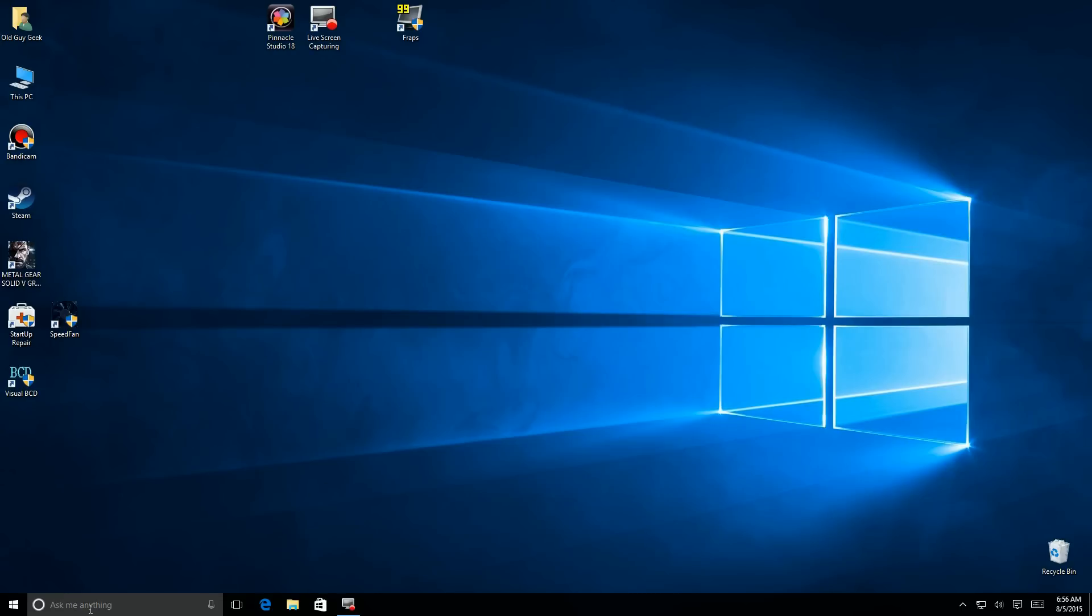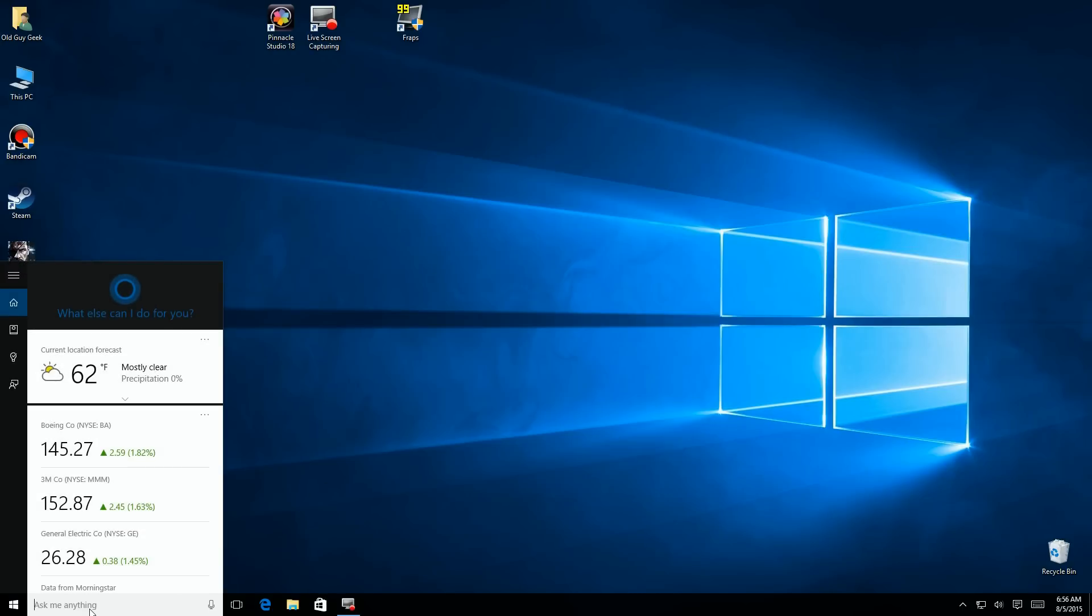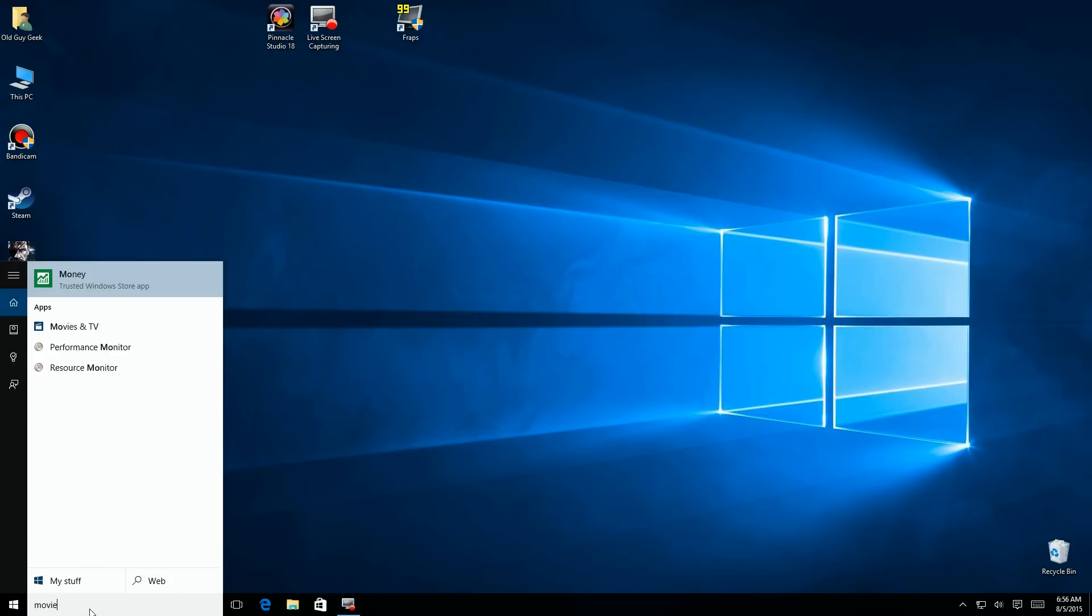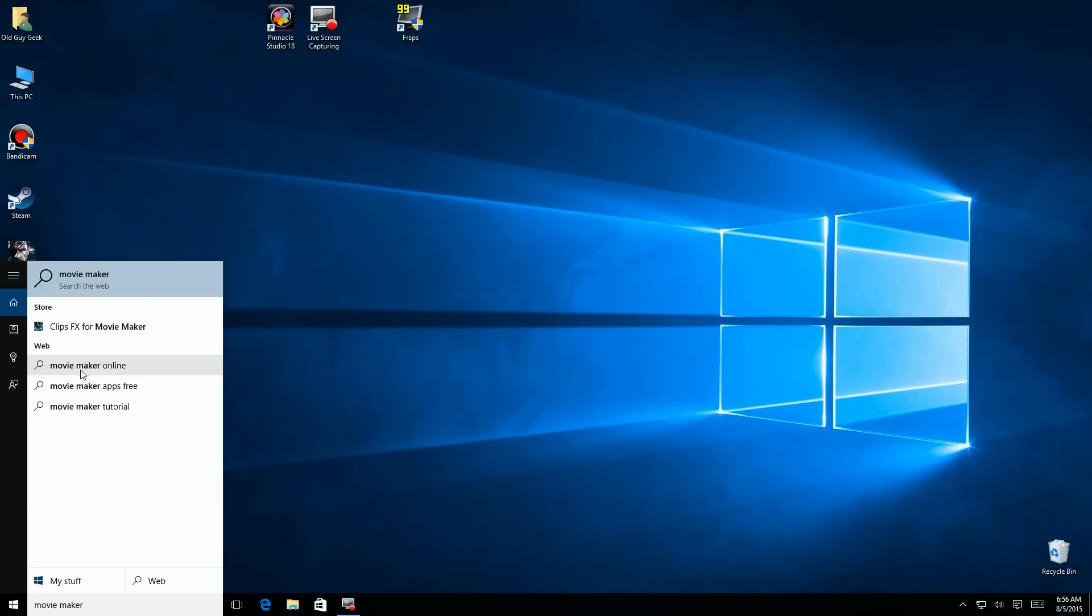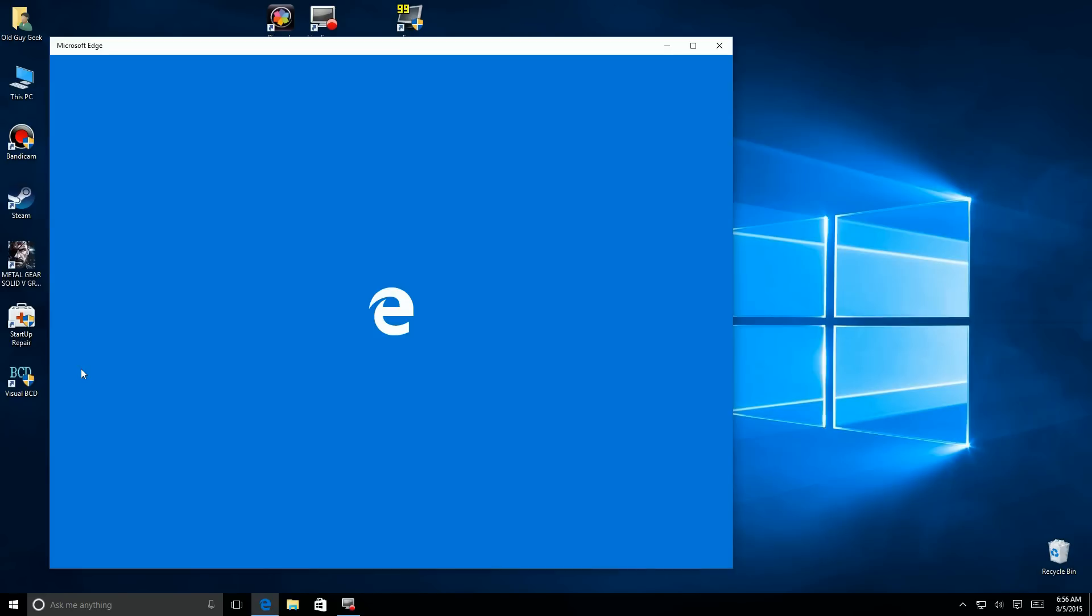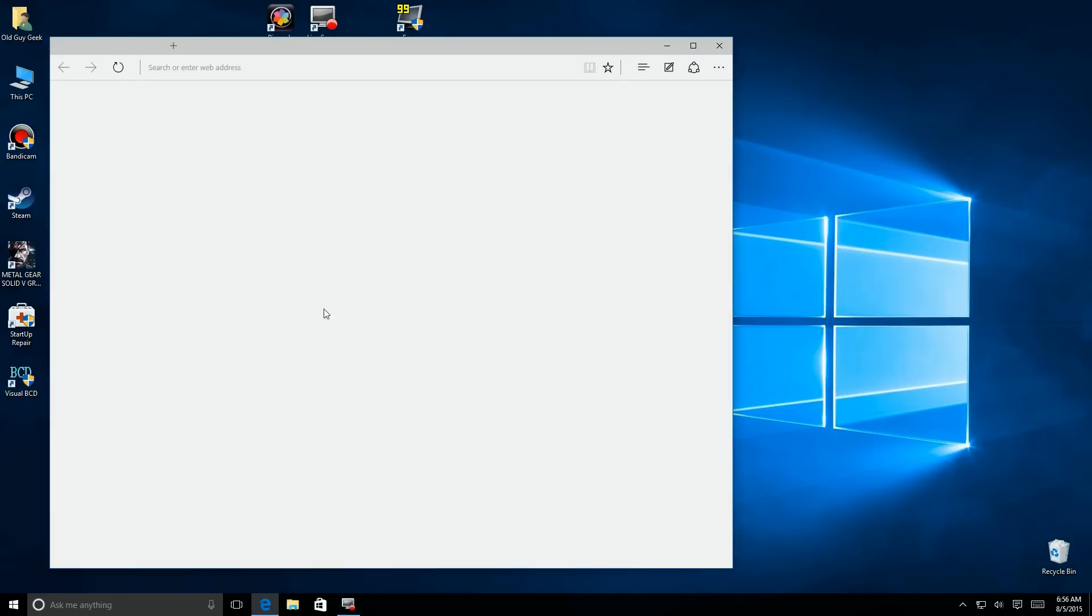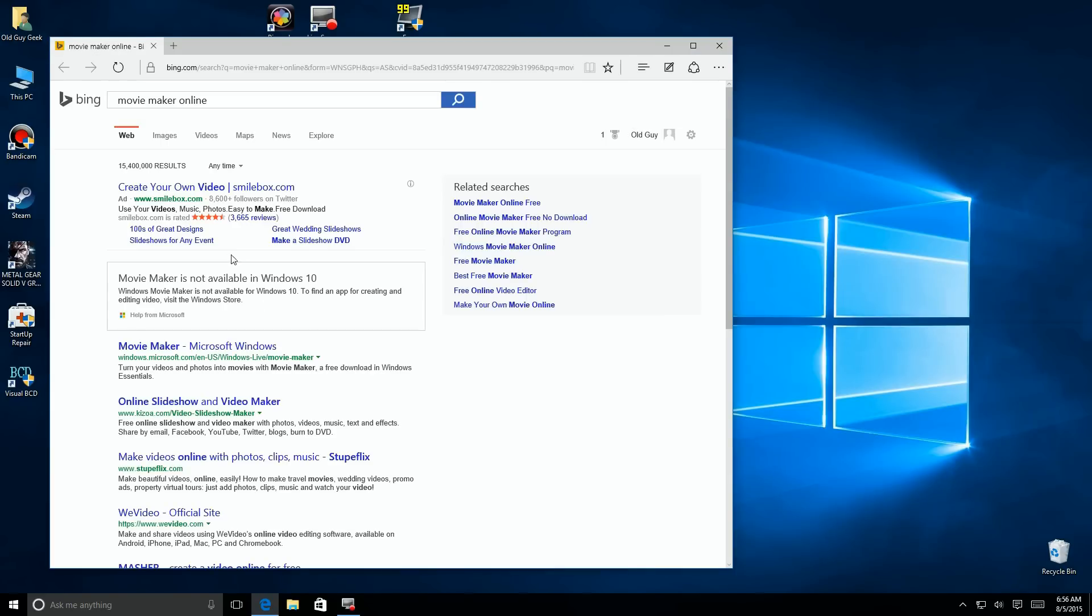So let's click on the search bar again and go back to doing that, and we're going to click on there and say Movie Maker again, and then we're going to choose Movie Maker Online to see if we can find it. The Microsoft Edge browser comes up, and there it is.